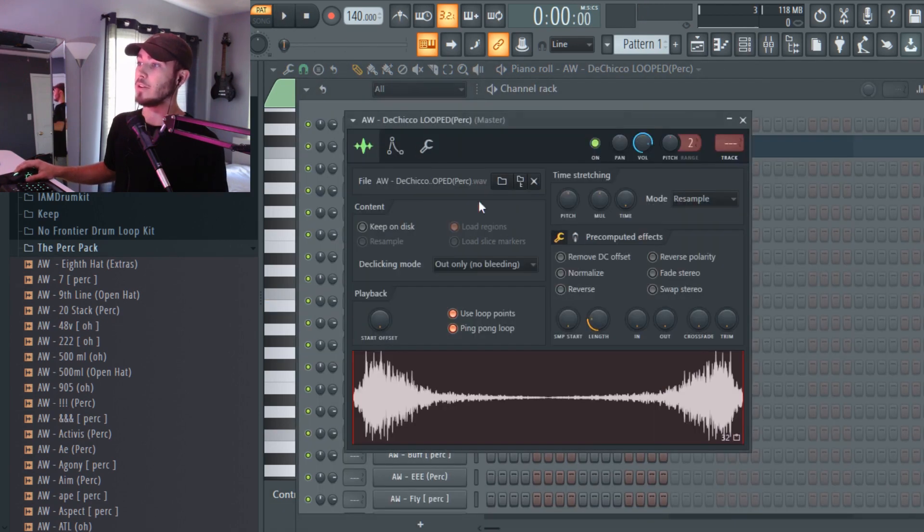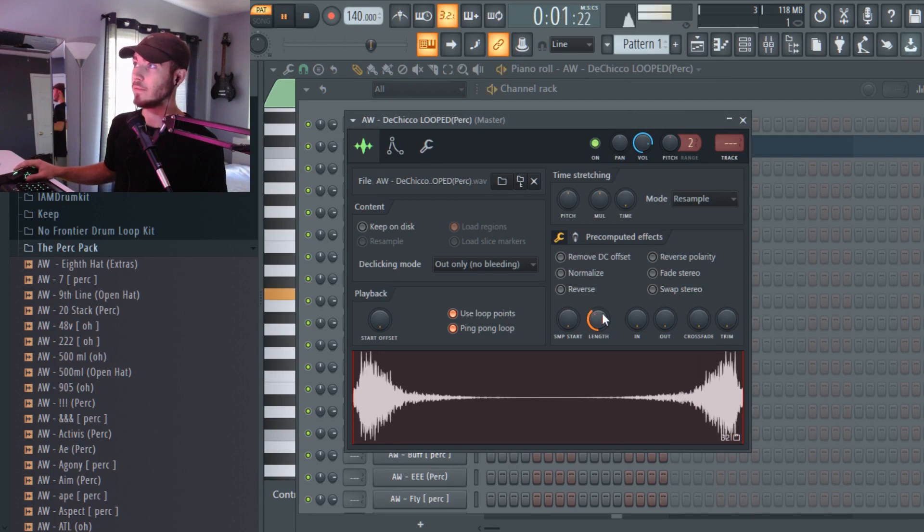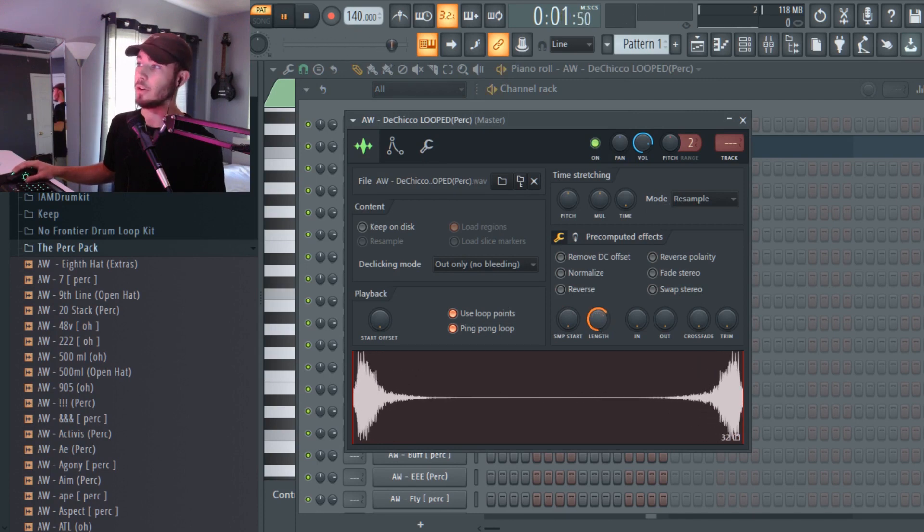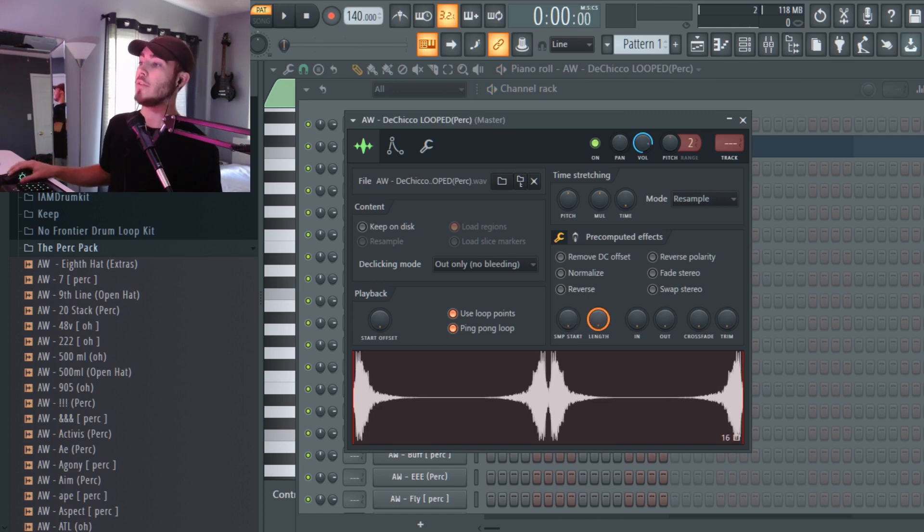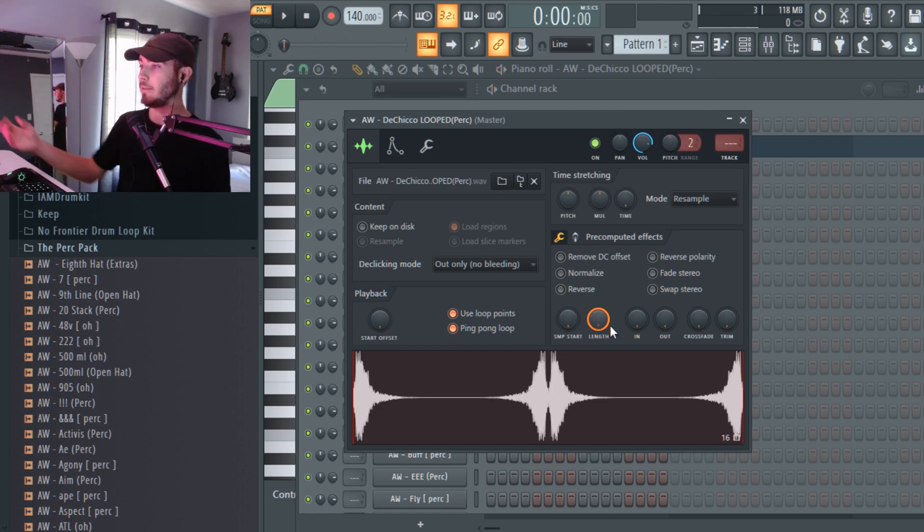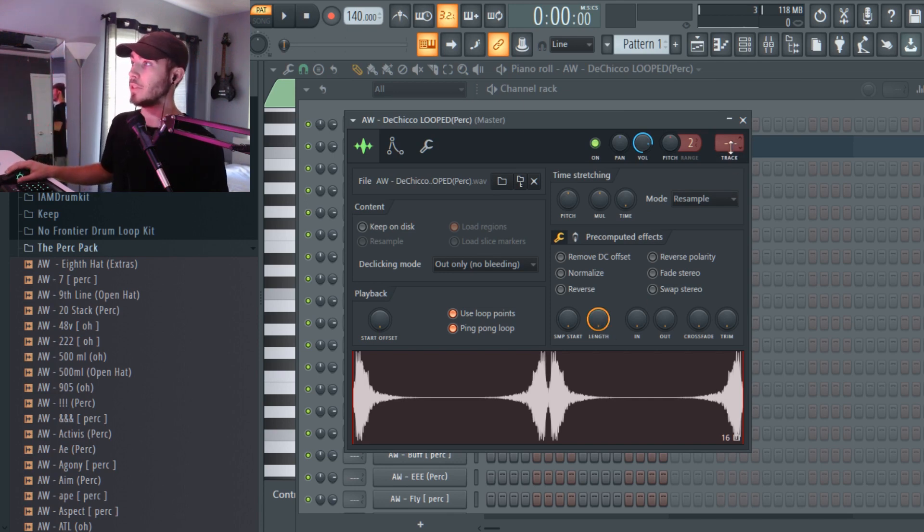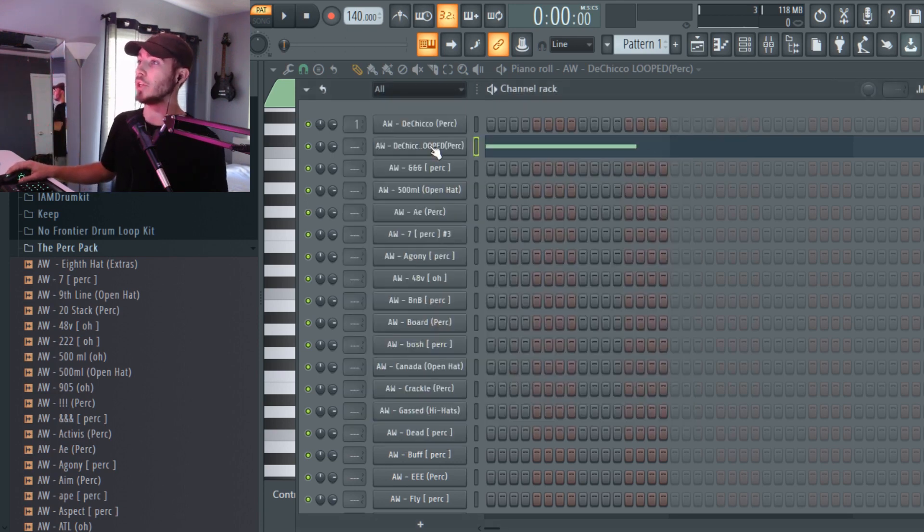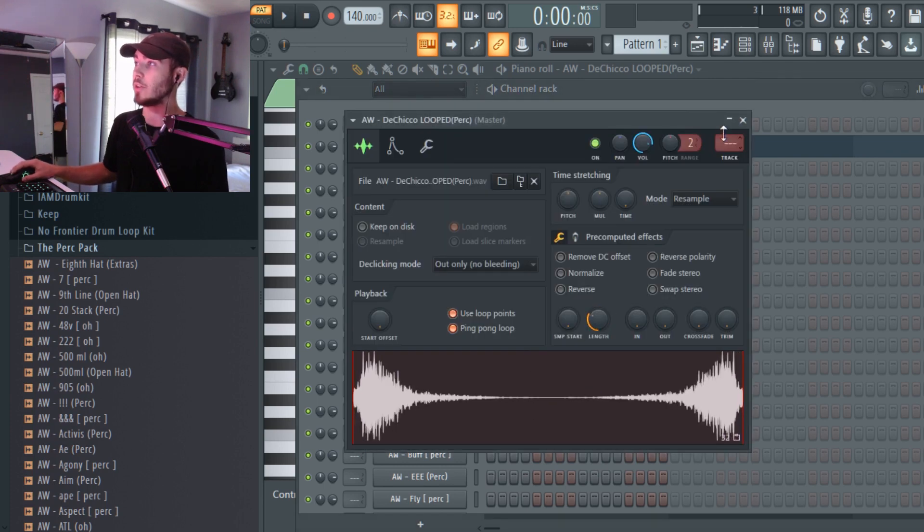If you have the length knob all the way up, it does this next level effect which I've never actually dabbled in. This is actually really cool because you can fool around with this a lot.